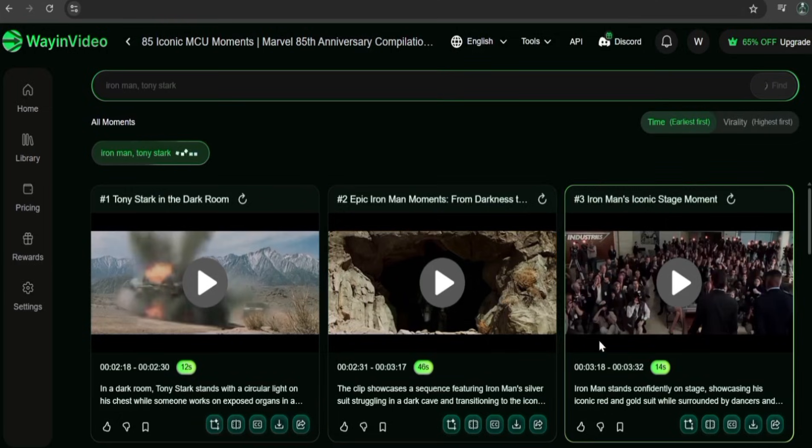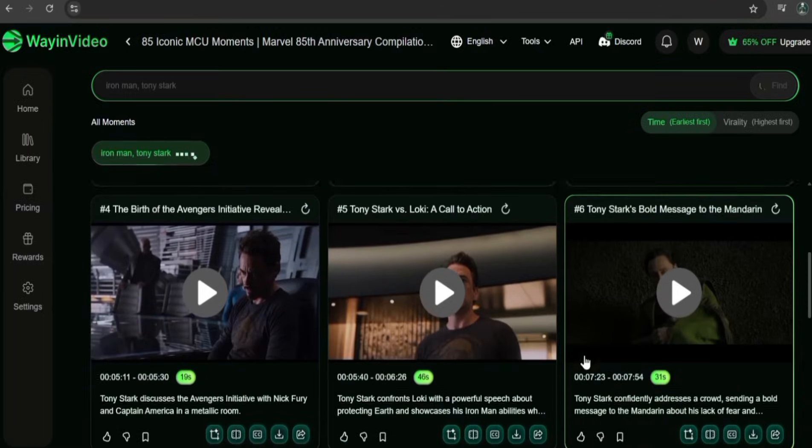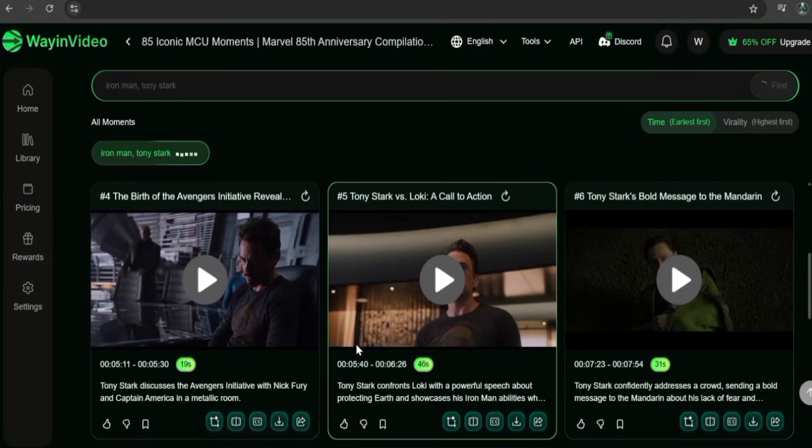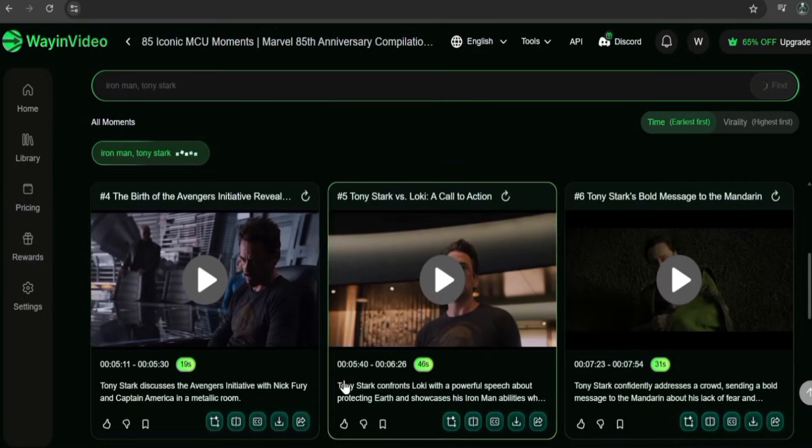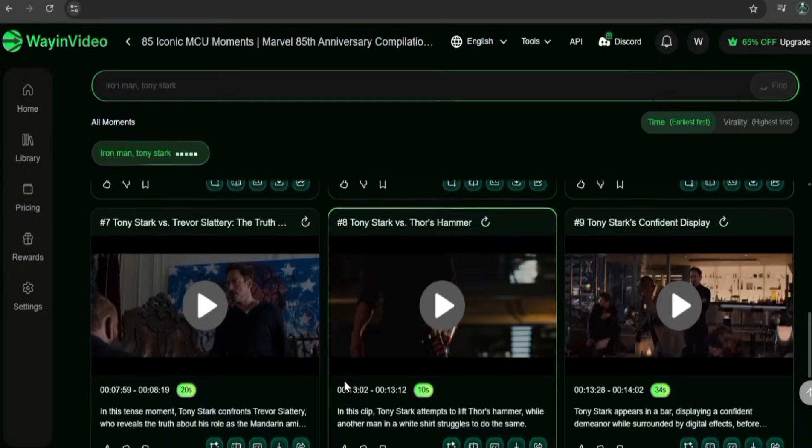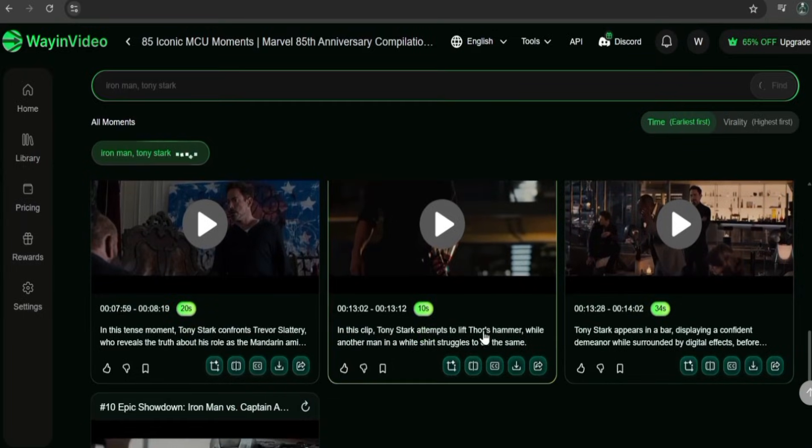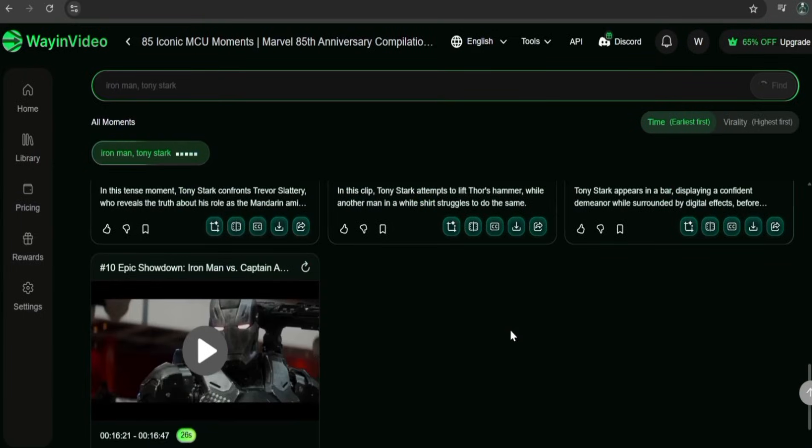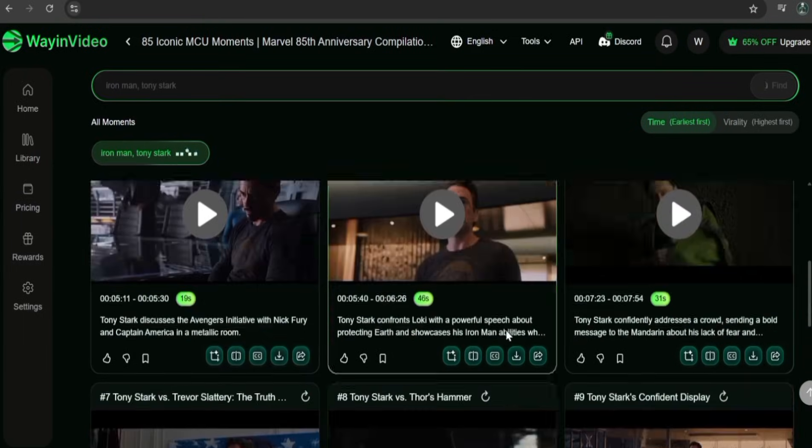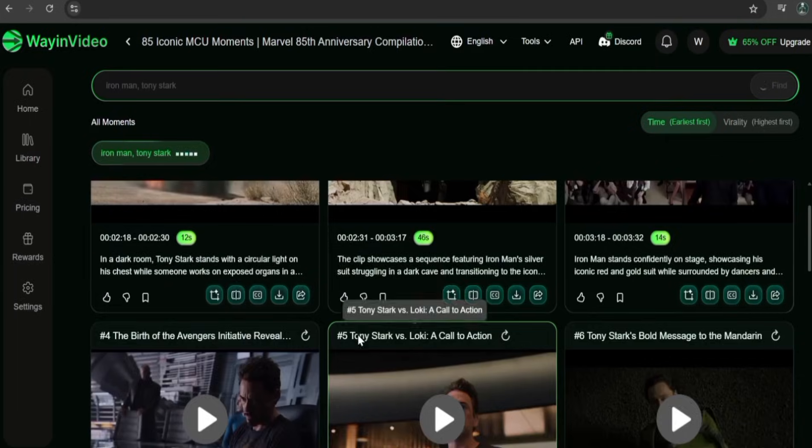And it always gives a detailed explanation of the scene, so you can tell what's going on in that clip without having to play the video. Normally, finding a specific moment like that would take forever.